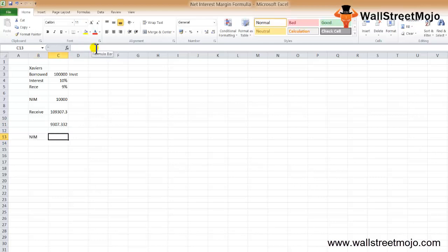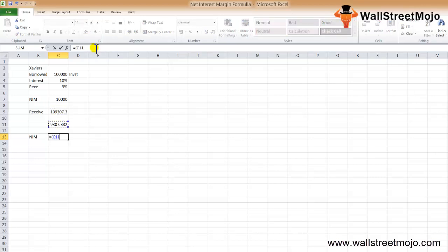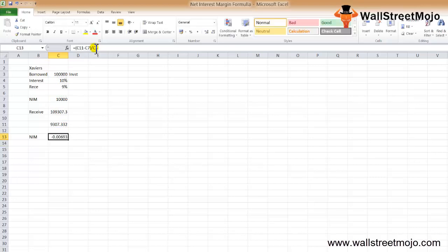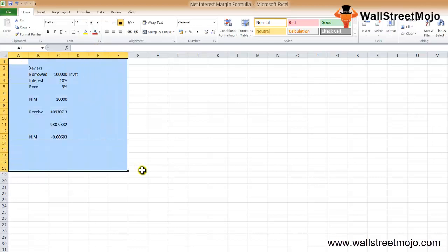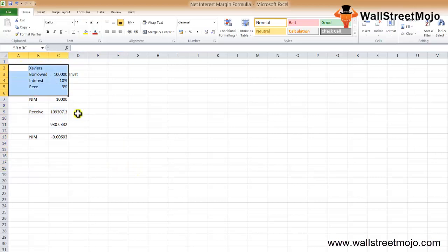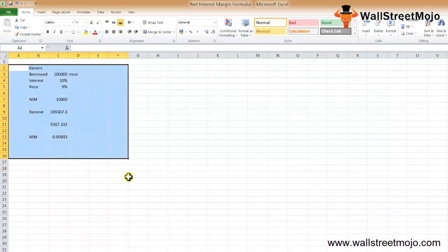So our NIM is going to be interest received minus interest paid, divided by the total borrowed amount. The NIM is negative here, which is not good. This is the formula interpretation and solution for NIM.